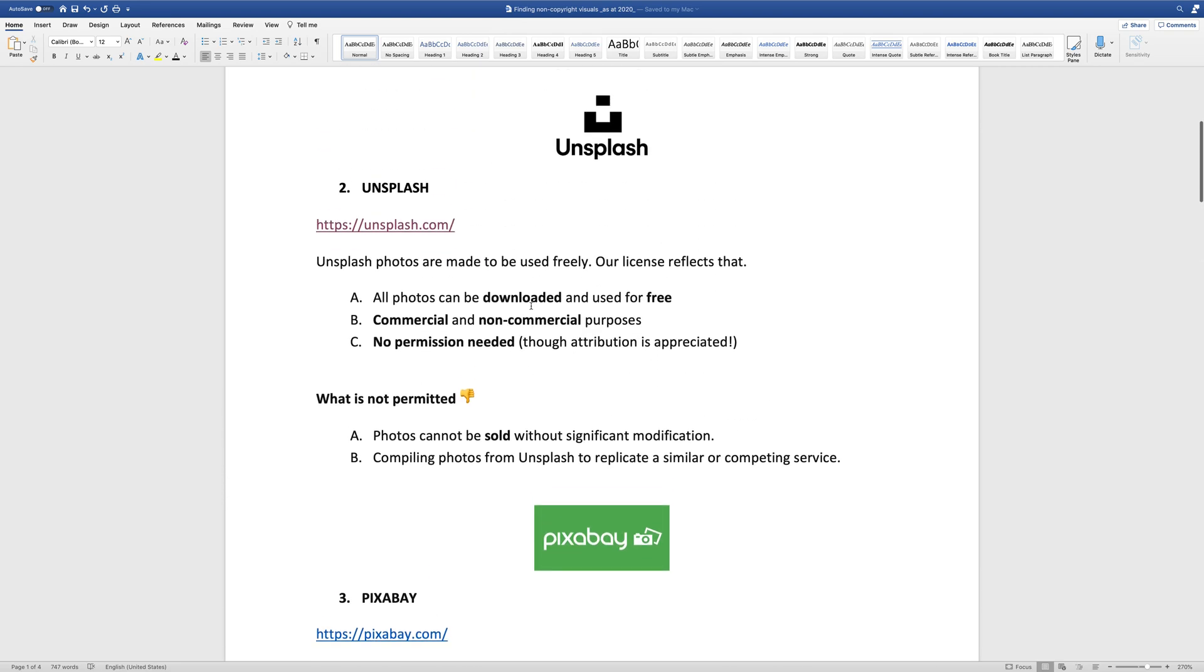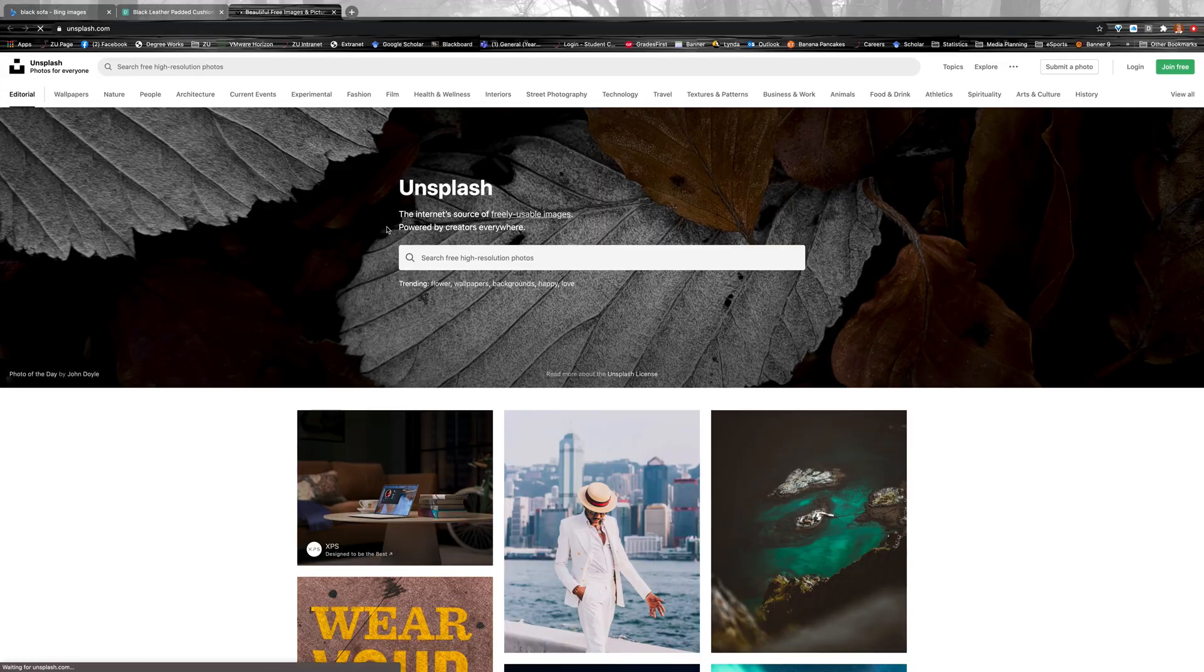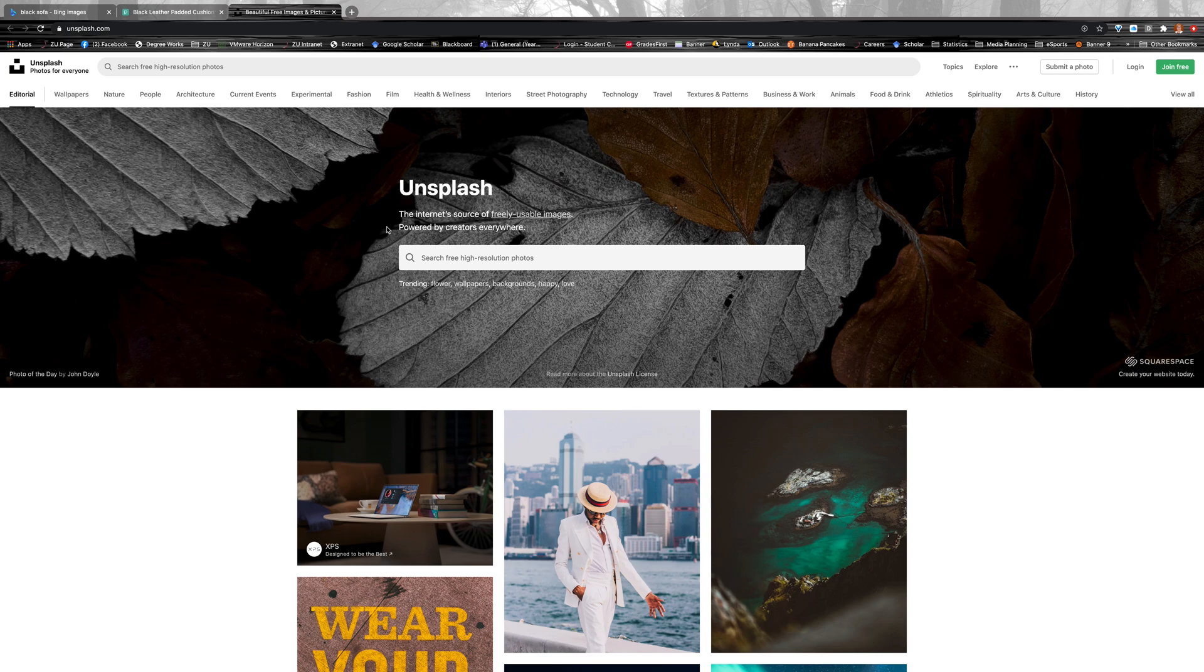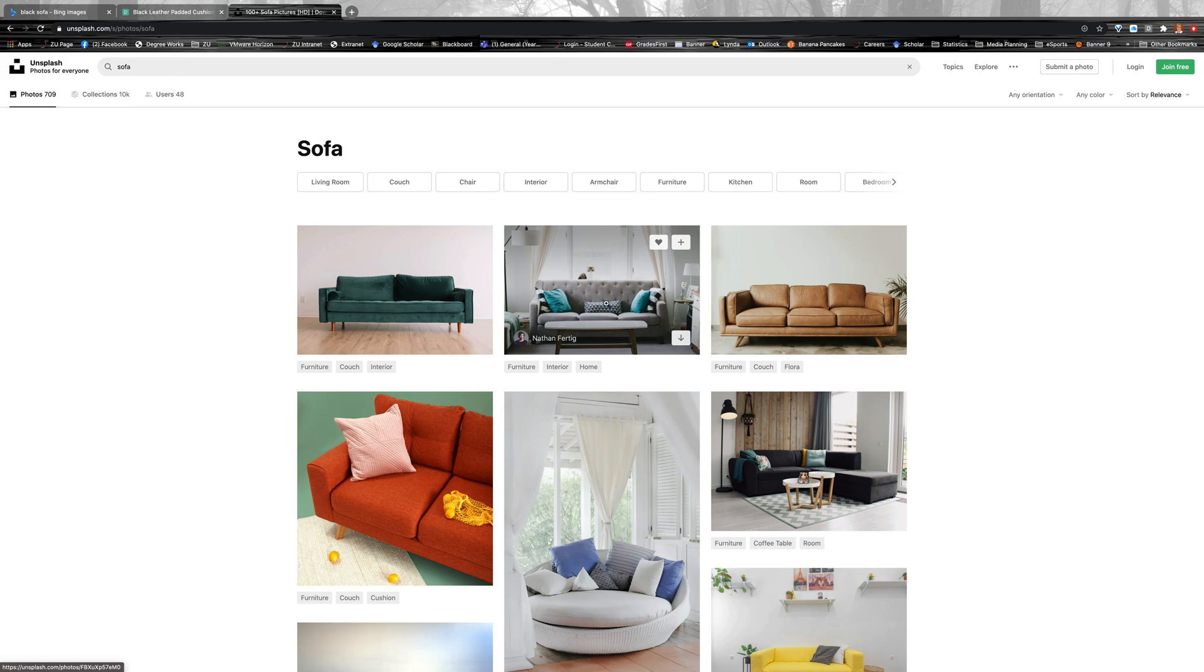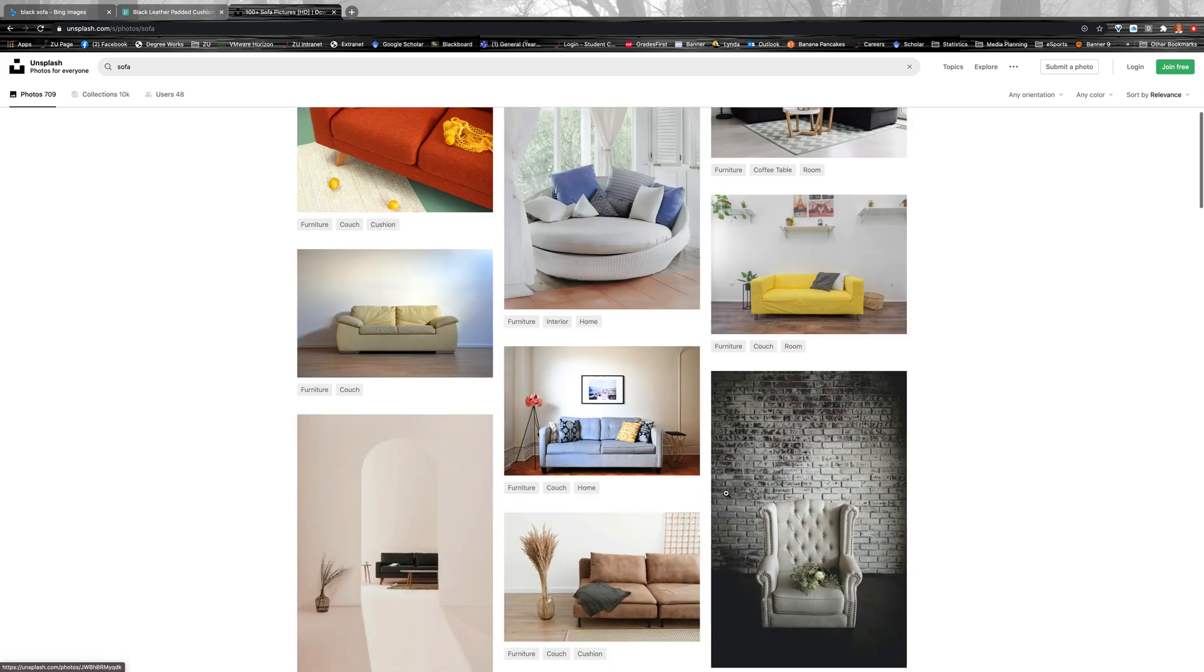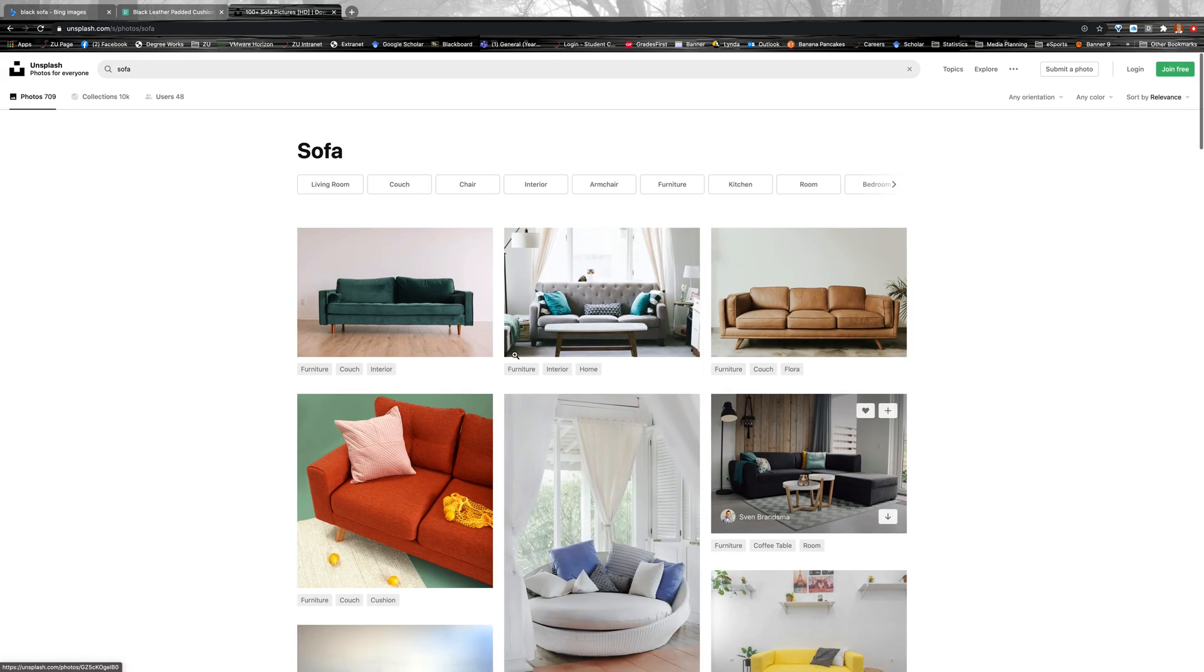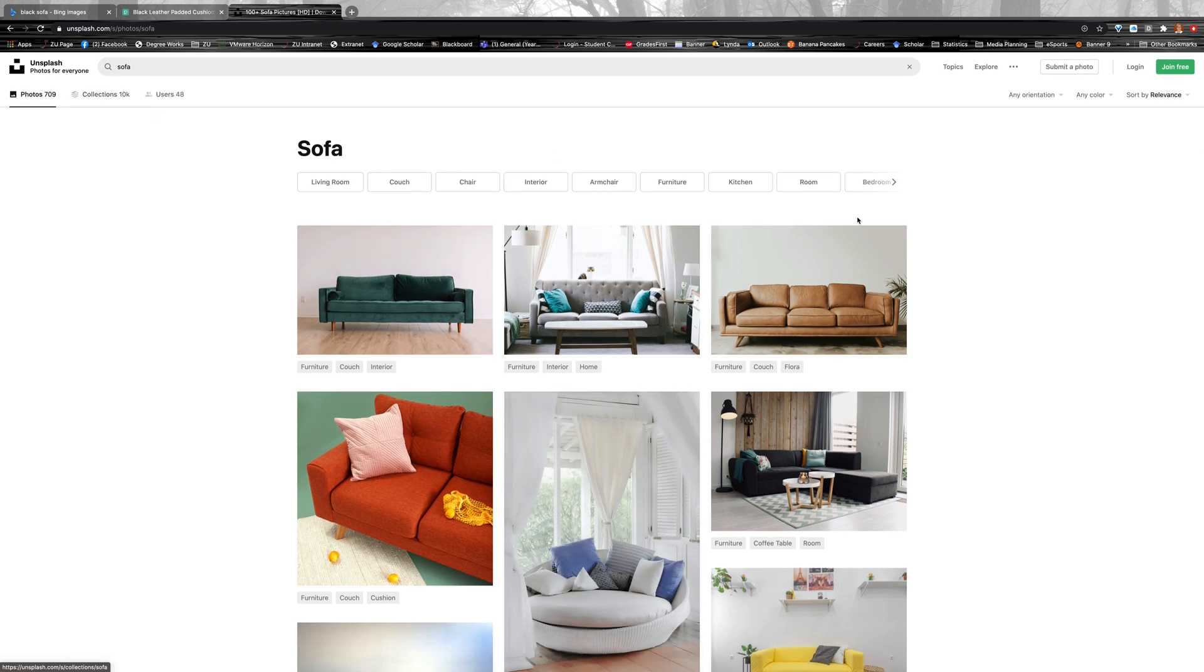So if again, you can click on that. And I've just written within that document sort of what the stipulations are in terms of what you can and can't do with the photos. So from here, again, you could just type in, I want a sofa. And I get a range of different options there.